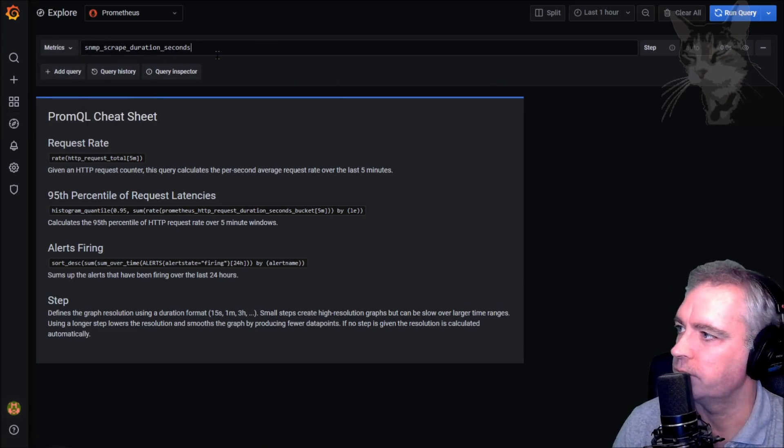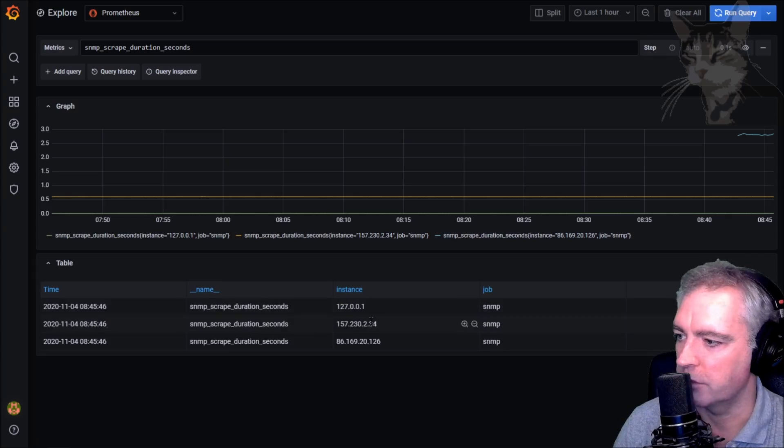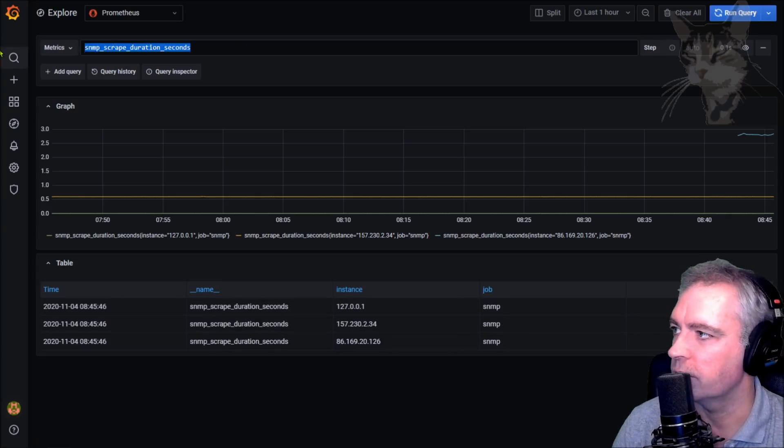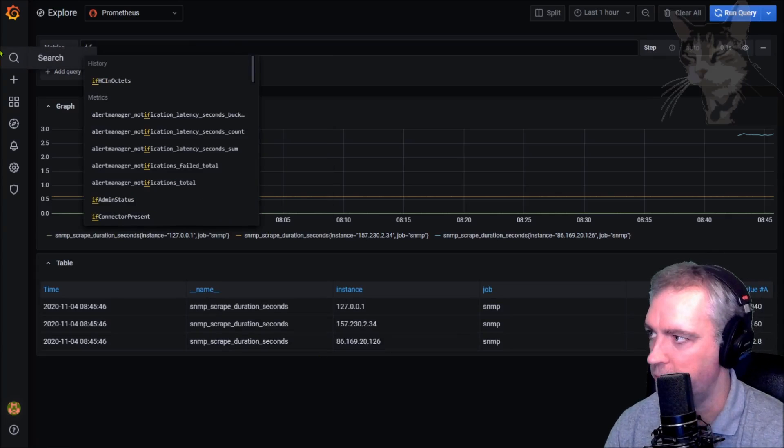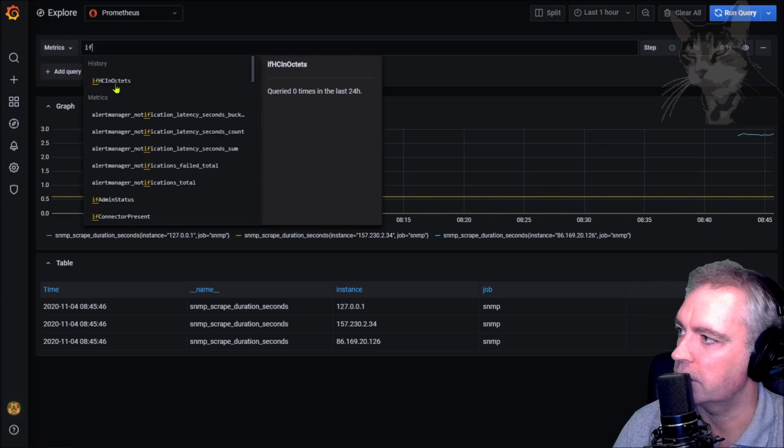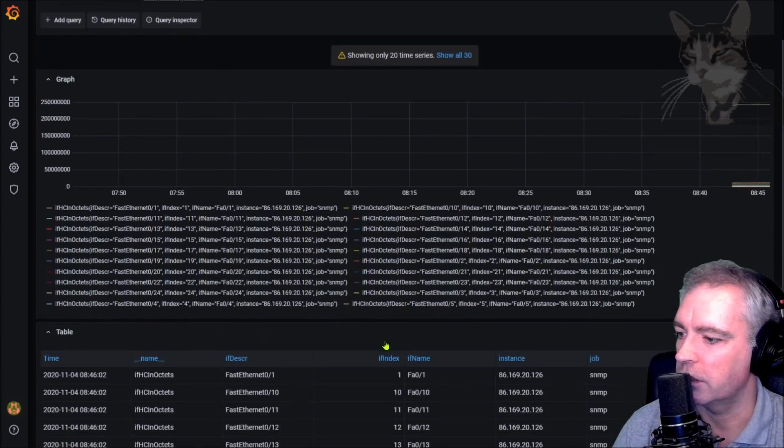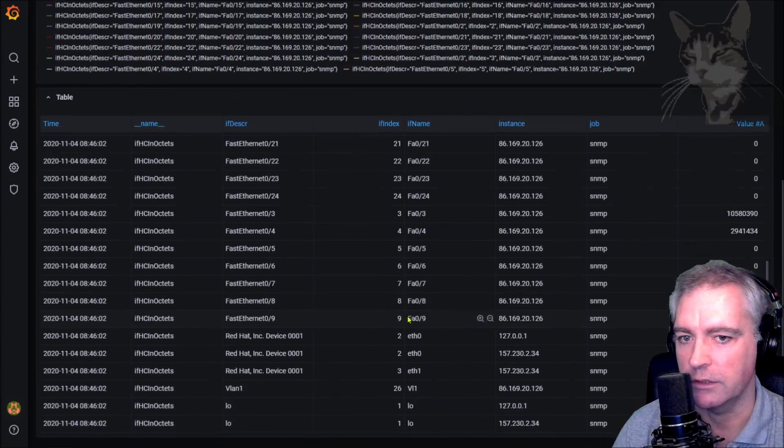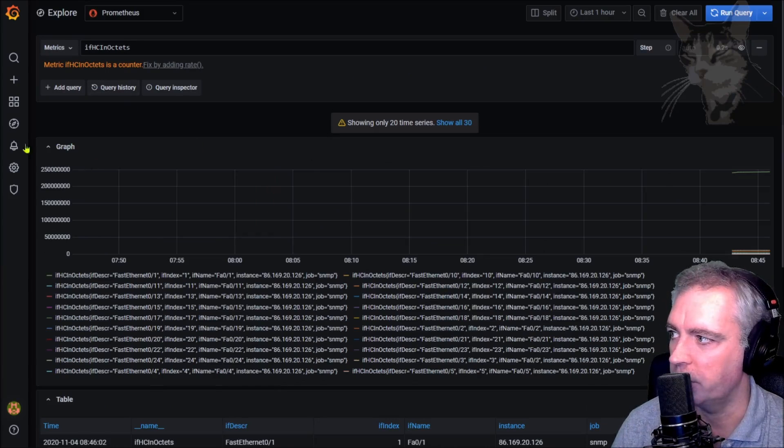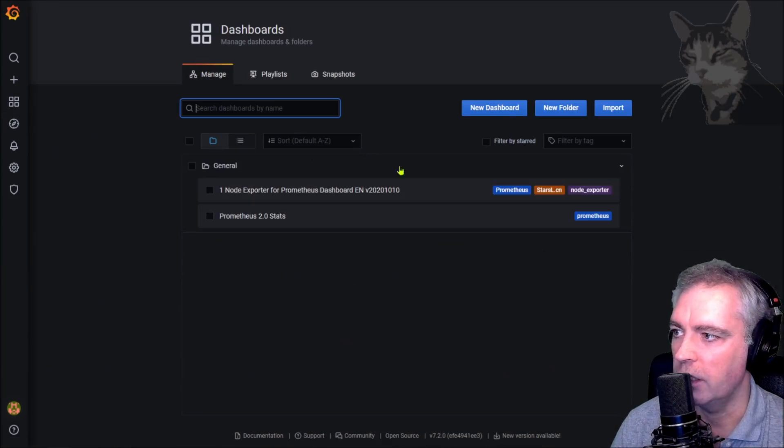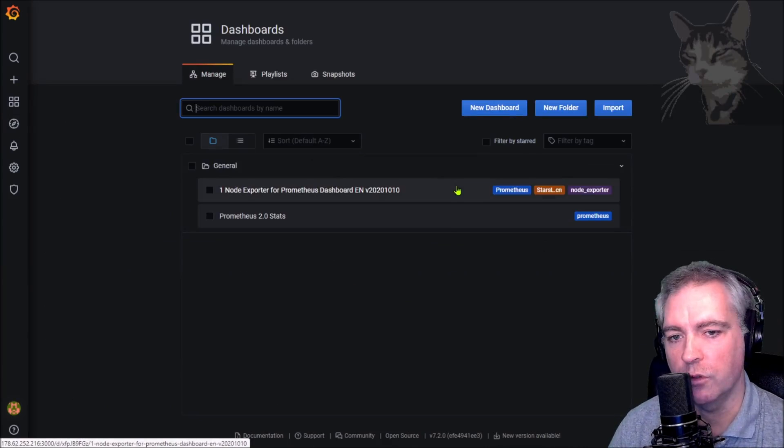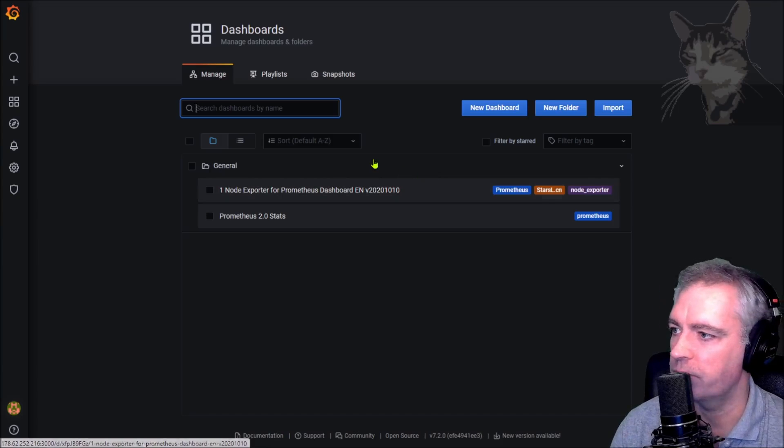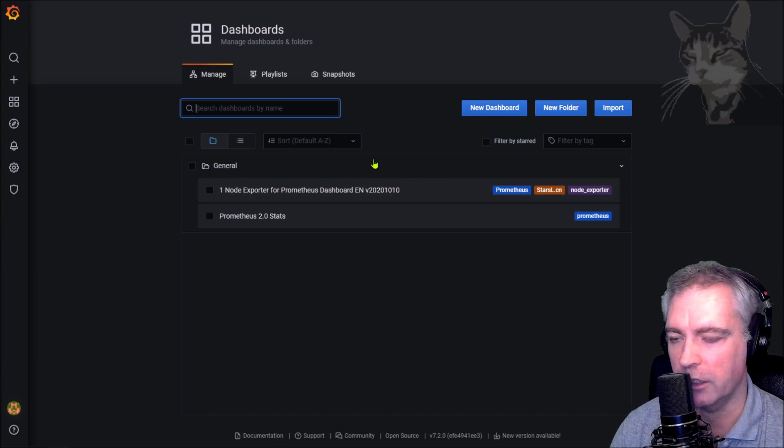My Grafana server already has a Prometheus data source set up. If I go to Explore and I type in snmp_duration_seconds, I will see a new row for my new router. We have a lot of extra properties I can query. If_in_octets, run query. It's showing me all the in octets as a table. Rather than using the explorer here, we can create a dashboard that is already set up to query the if_mib module through the SNMP exporter.